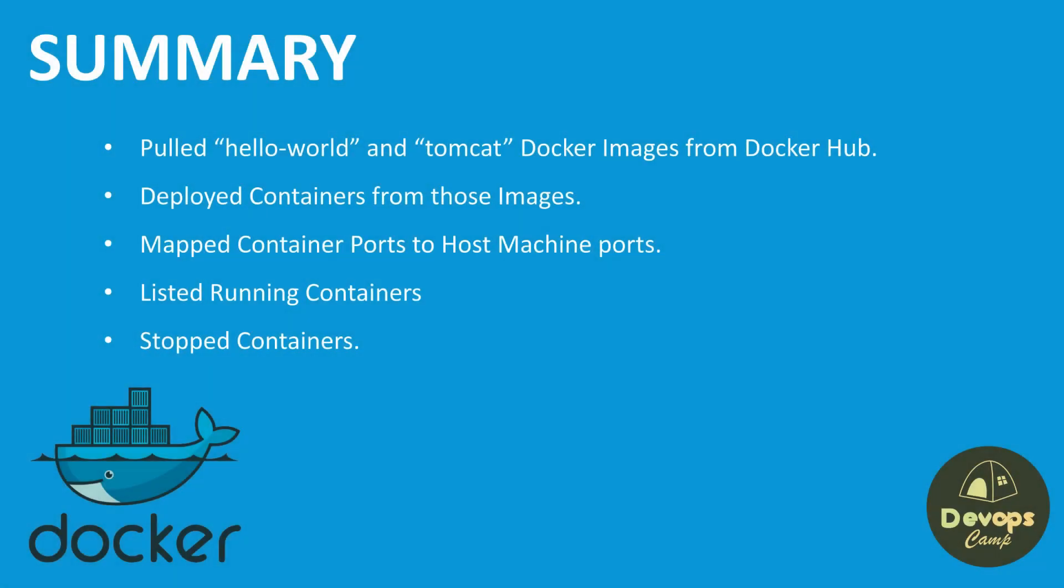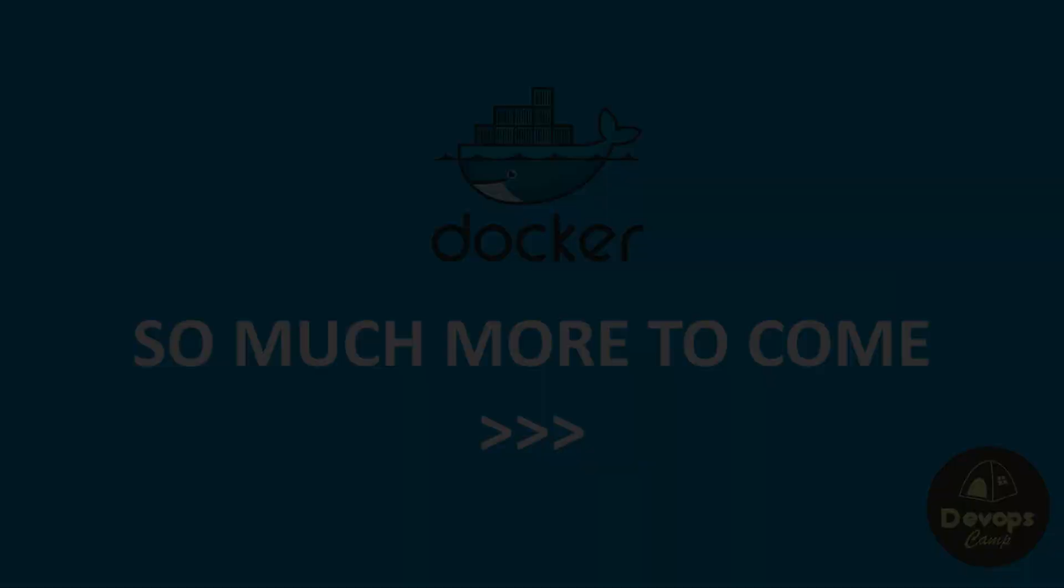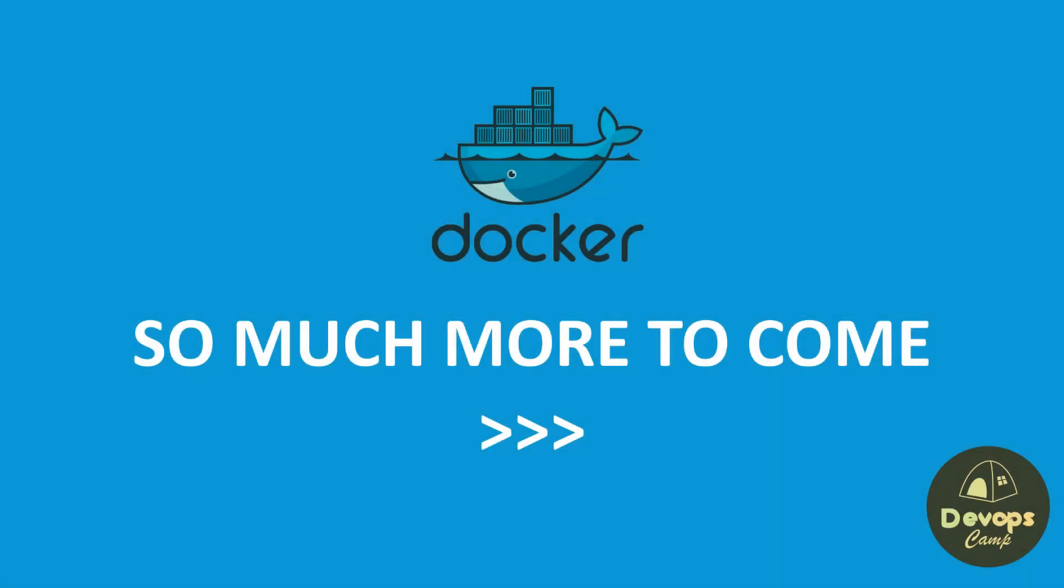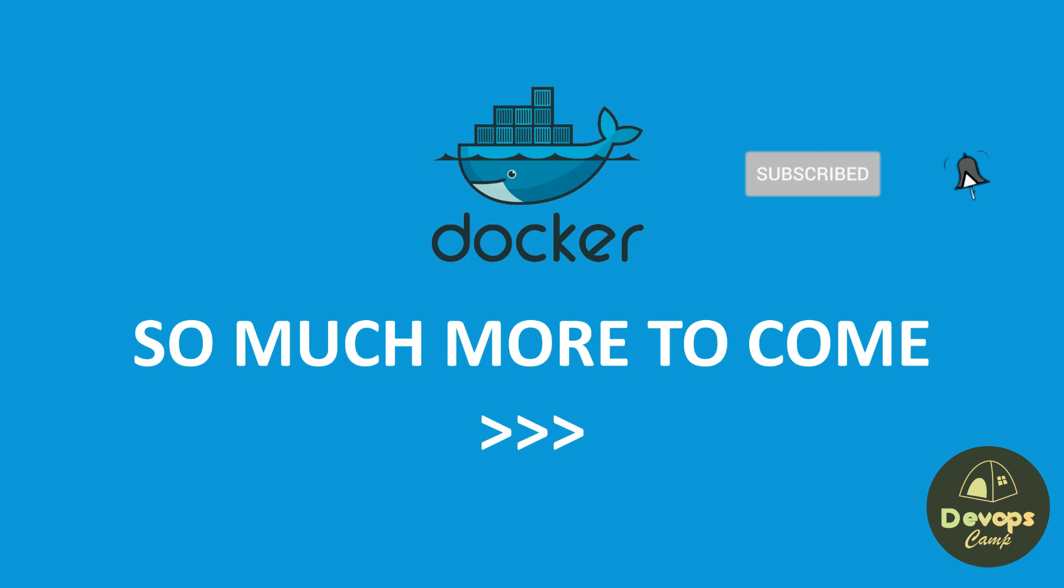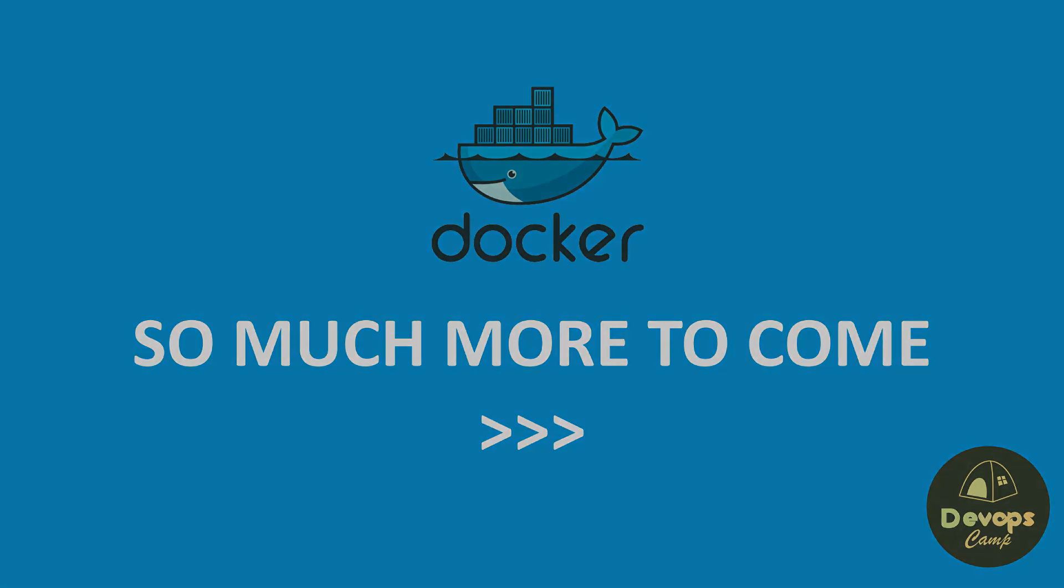In this tutorial, we covered pulling images from Docker Hub, running containers, and exploring a few command line options. But Docker has so much more to offer. Make sure to check out our other tutorials in this playlist to dive deeper into the world of Docker. If you found this tutorial helpful, don't forget to give it a thumbs up and subscribe to our channel for more informative content. We will be going deeply through Docker Platform in the upcoming videos. Thank you for watching. Have a nice day.